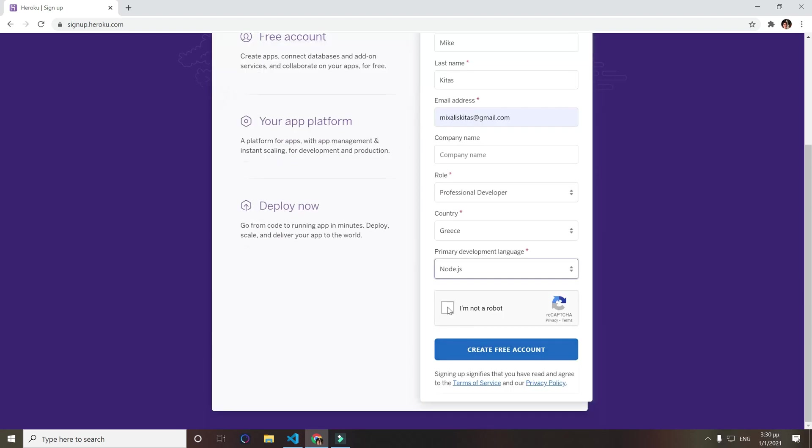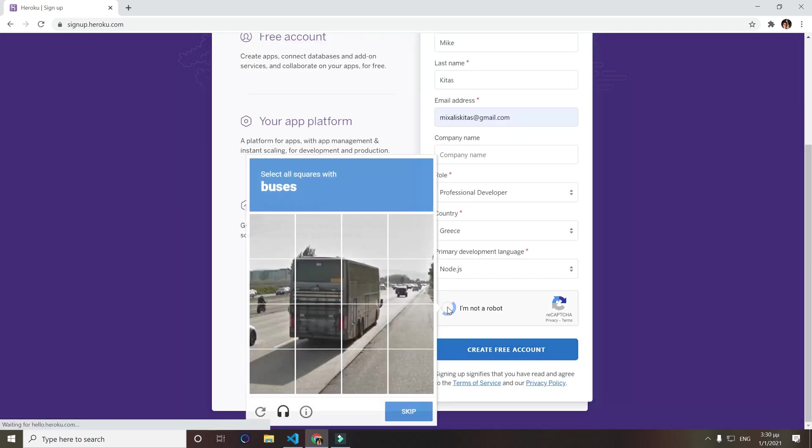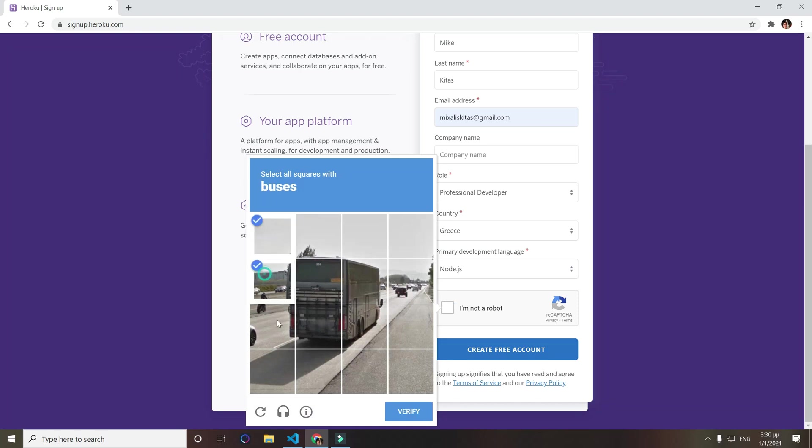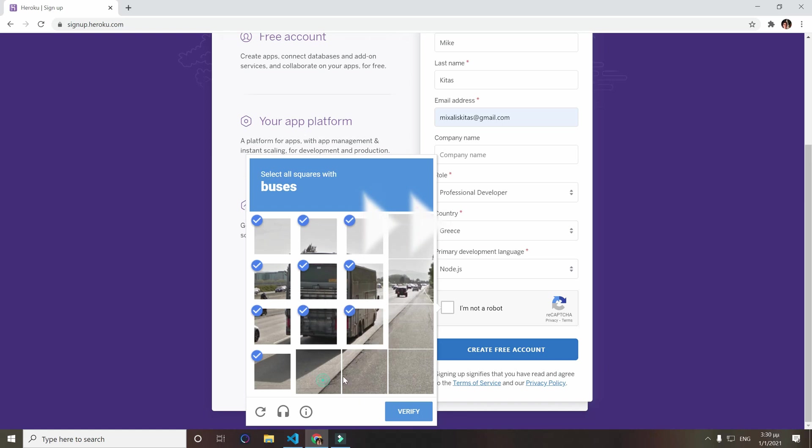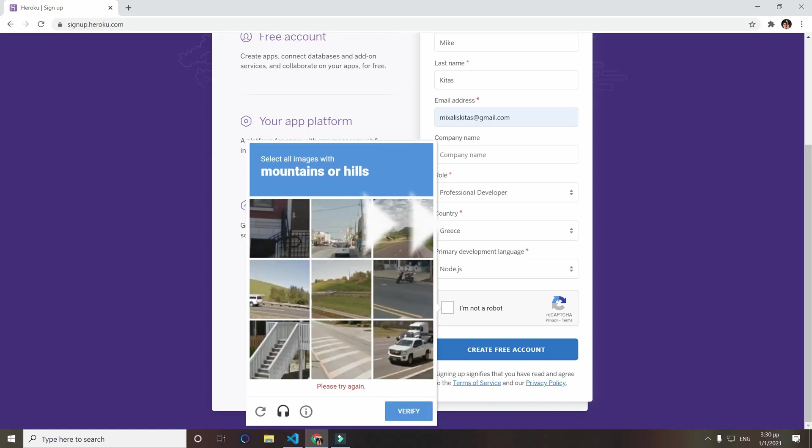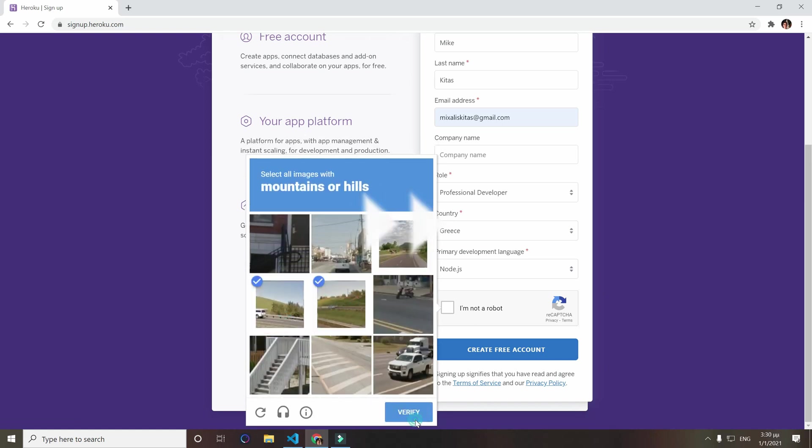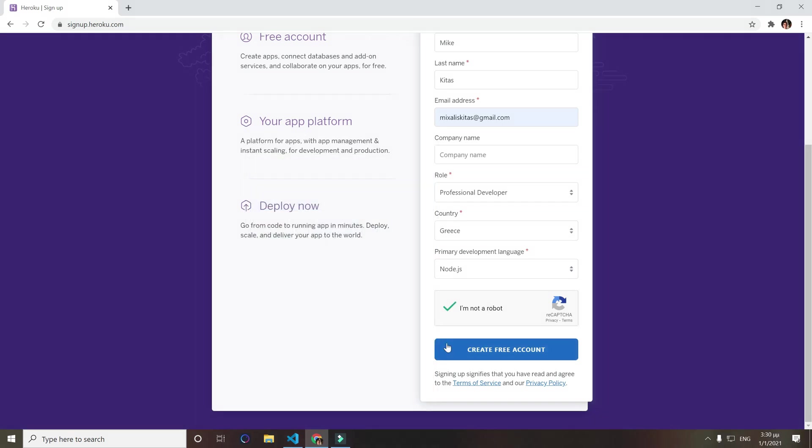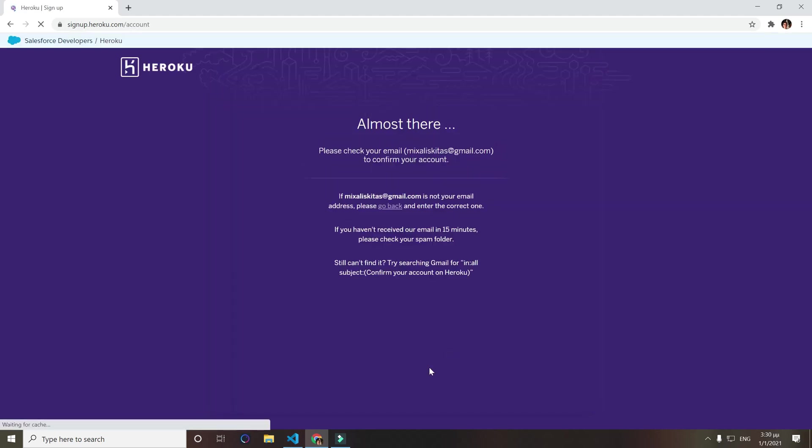Click I'm not a robot, now just select what it asks you to select, and create a free account. Now they will send you at your email a confirmation email.